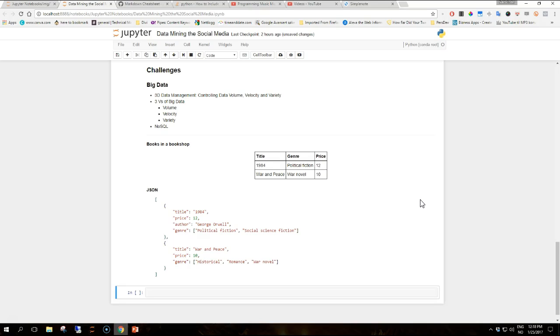The snippet that you see on the screen is an example of JSON representation that extends the previous table about the book data. What we can observe from this example is that the first book has the author attribute whereas this attribute is not present in the second book. Moreover, the genre attribute is here presented as a list with a variable number of values. Both these aspects are usually avoided in a well-structured or relational data format but are perfectly fine in JSON and in general when dealing with semi-structured data.